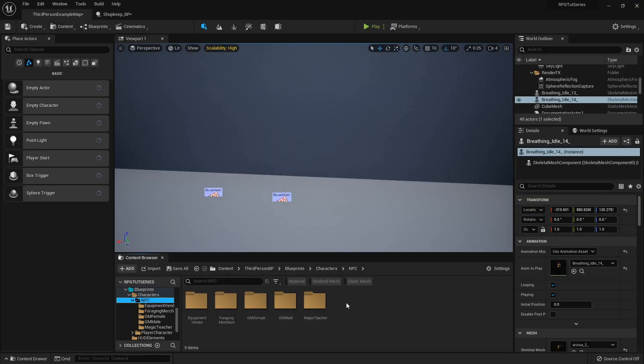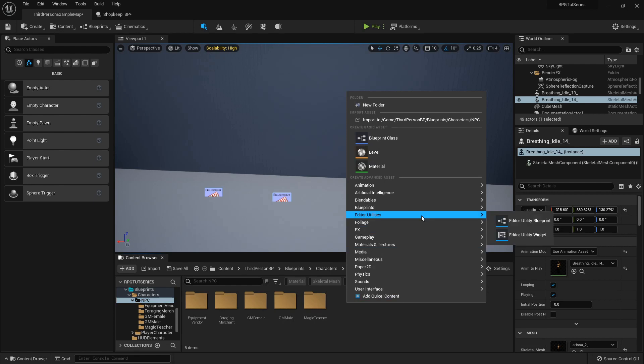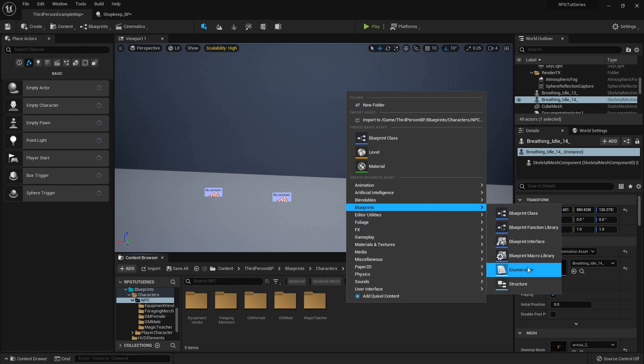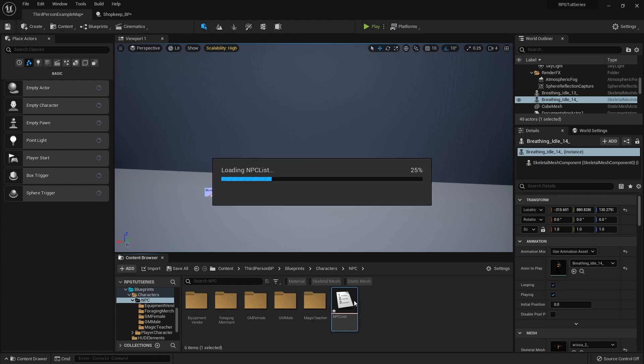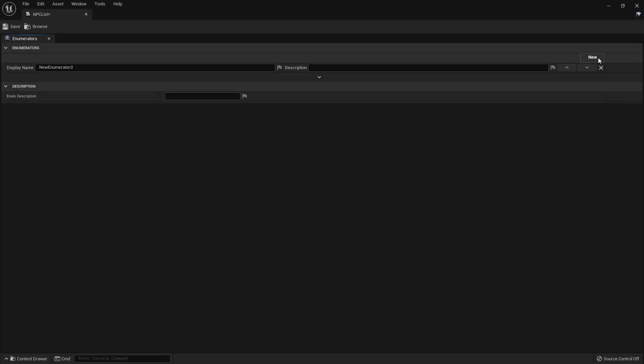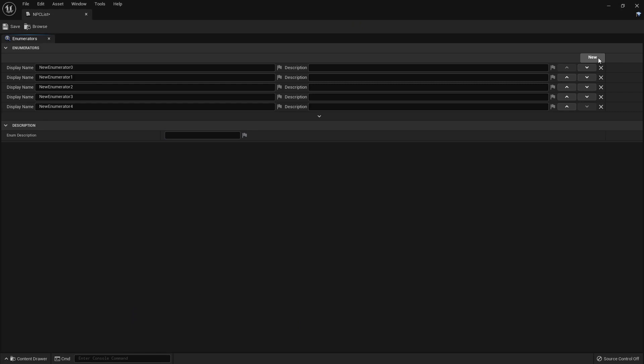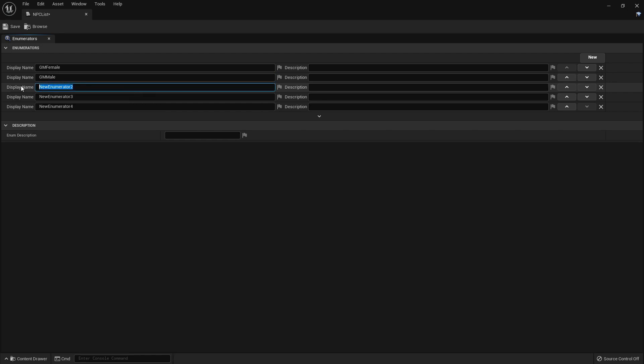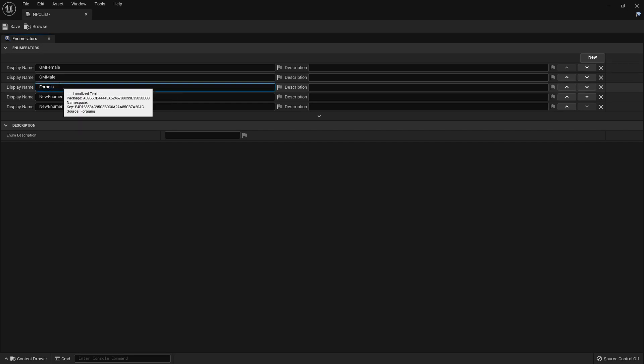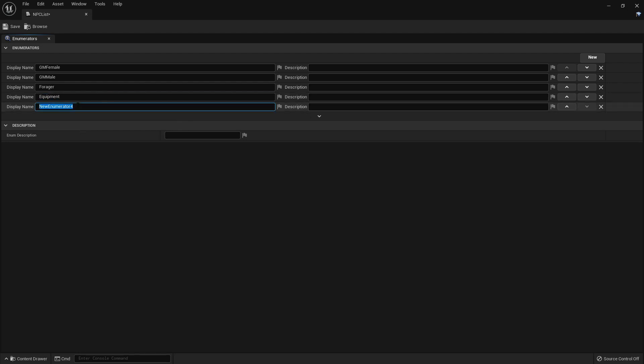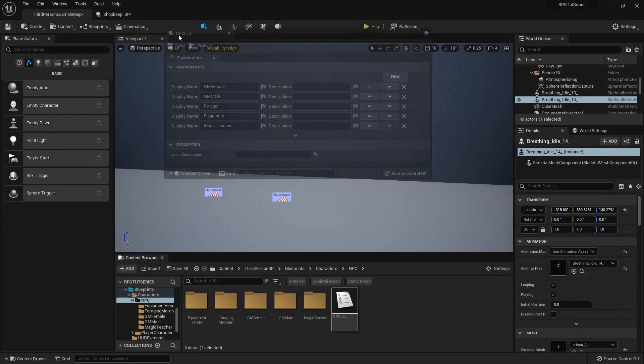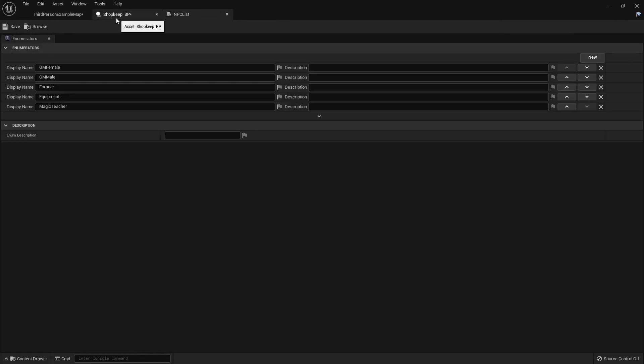In my NPC folder, I'm going to right click and create an enumeration called my NPC list. I'll open that up and then I'll add as many slots as I have NPCs. So I've got GM female, GM male (GM for general merchant, I don't know if I said that earlier), foraging, I'm just going to call her forager because she looks like a hunter. So I figured she's out hunting, gathering stuff. Then I've got my equipment vendor and my magic teacher. You can call them whatever you like just for ease of categorization.